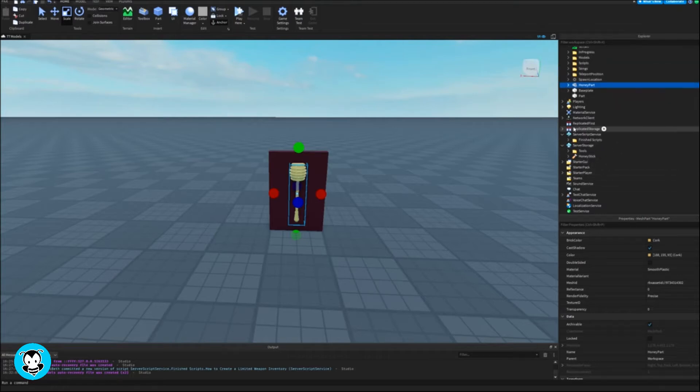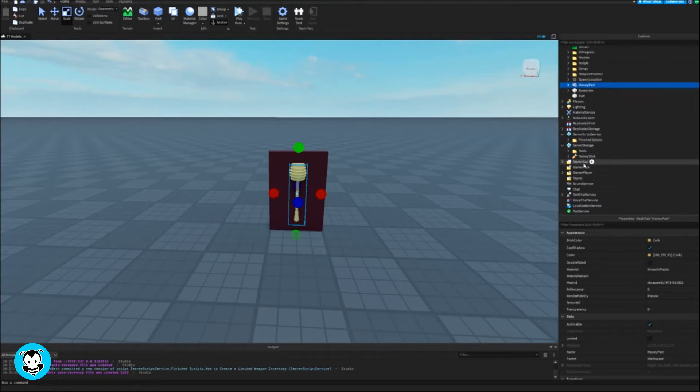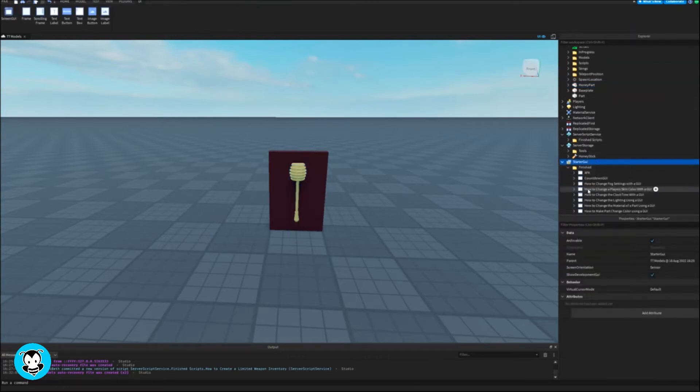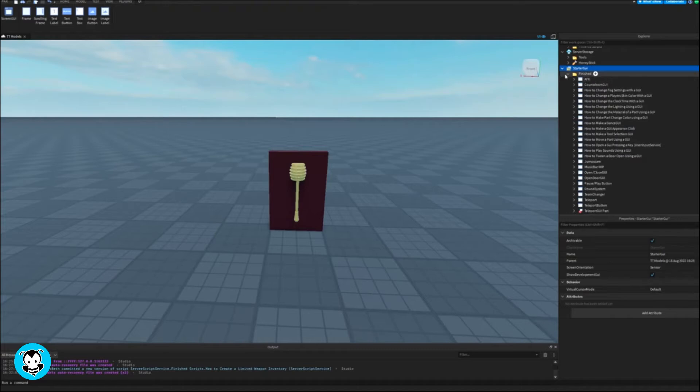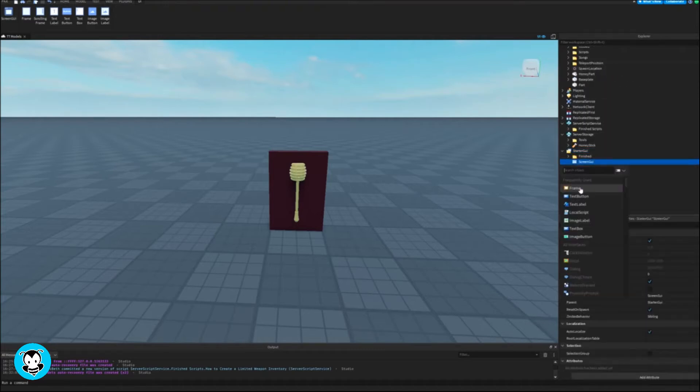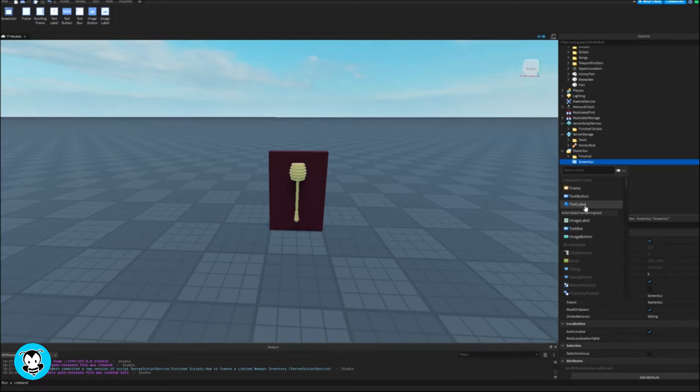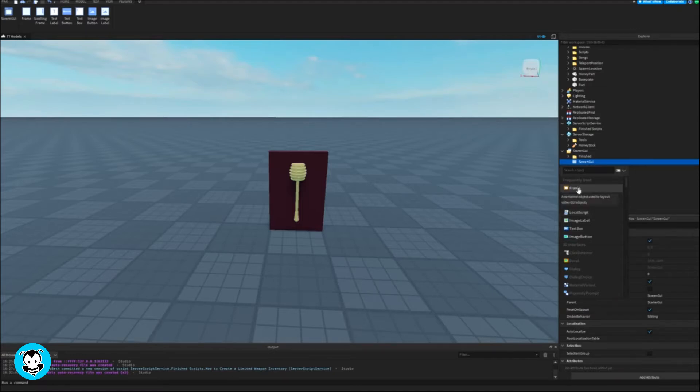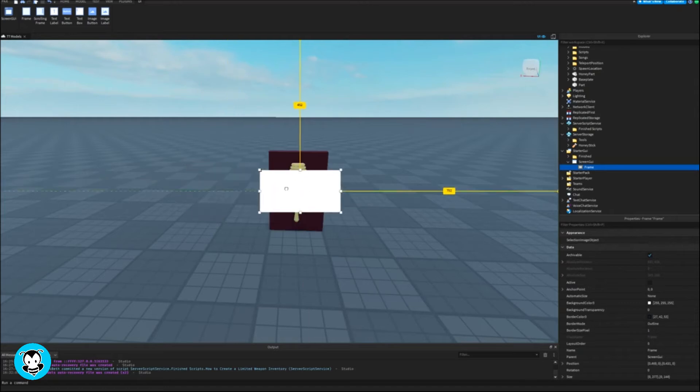Let's create our notification GUI. Head over to starter GUI, add a screen GUI, and then inside of this object add a frame. We're going to place all of our text buttons, labels, whatever you want inside of this frame.